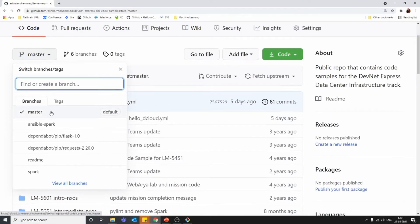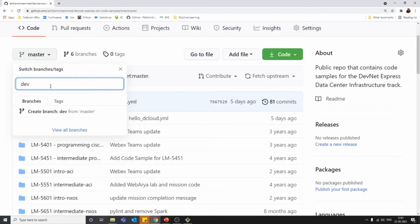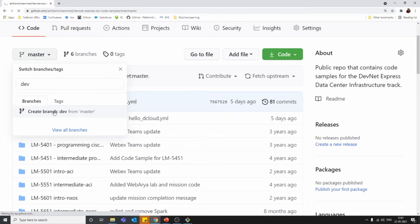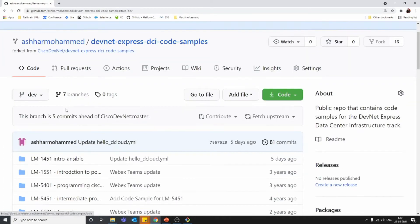Now if you want to create a new branch, it's very simple. You can just type the name of the branch here. For example, let's create a new branch called Dev. When I type it, since there is no branch called Dev right now, we get an option called 'Create branch Dev from master.' That means we will get a copy of all the files currently in master into the new branch.